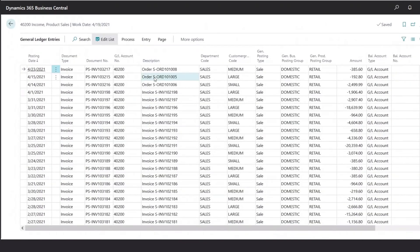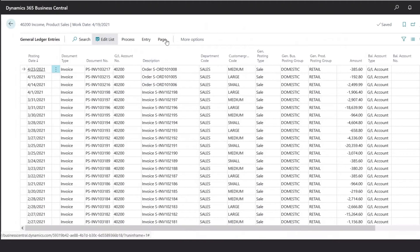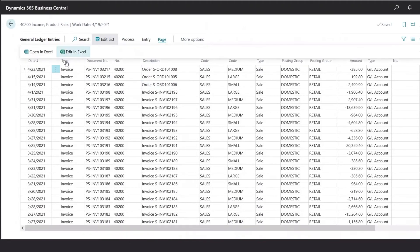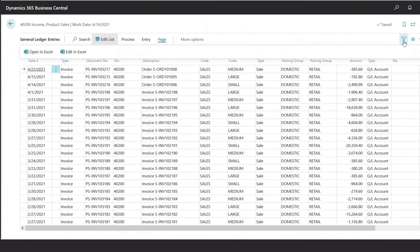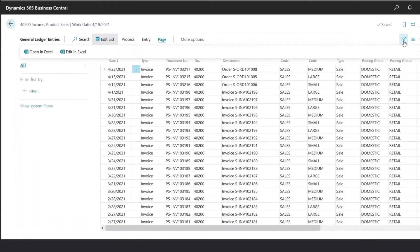Within the general ledger entries, you also have an option to export the list out to Excel, selecting the Open in Excel option, or we could also click on the filter pane to add any filters as needed.